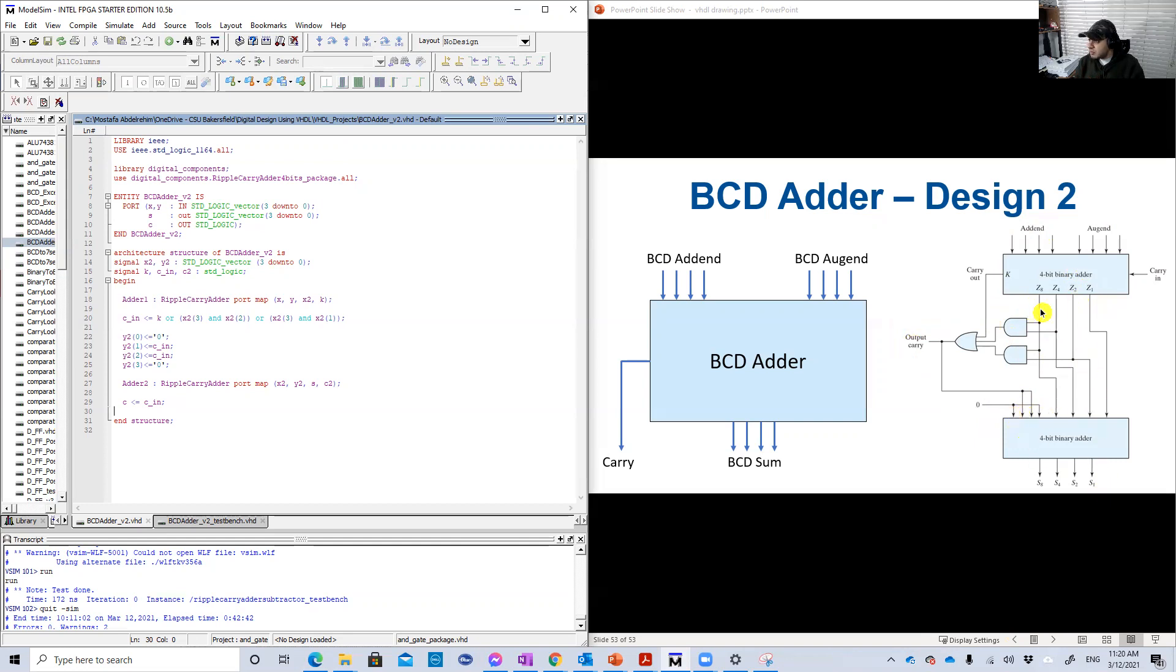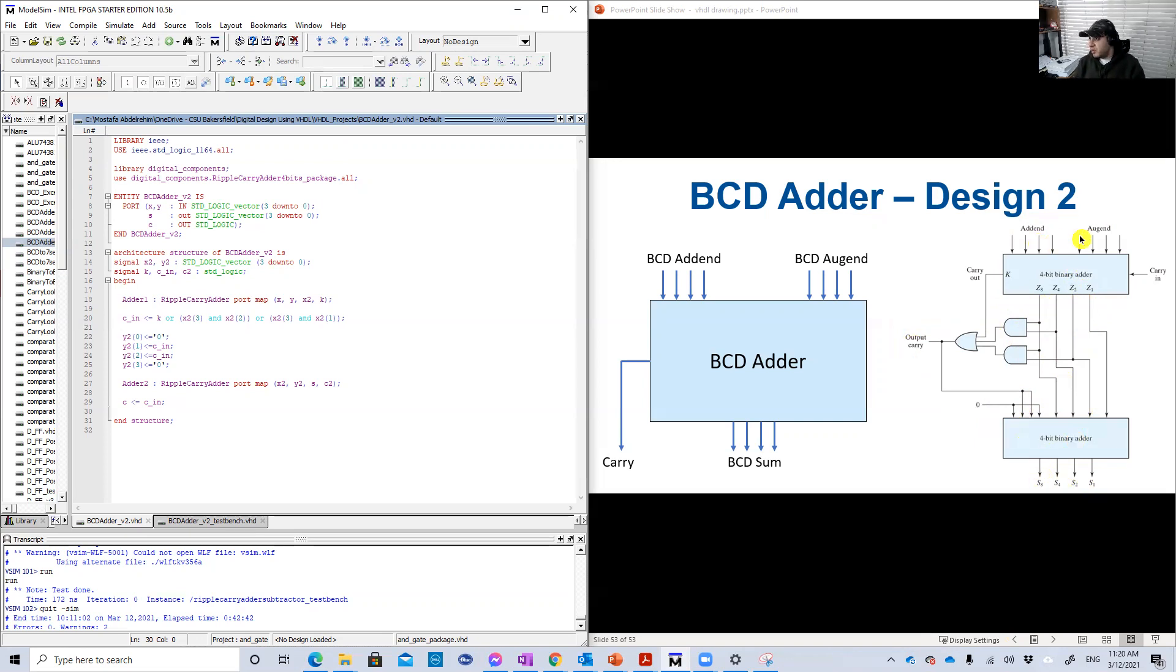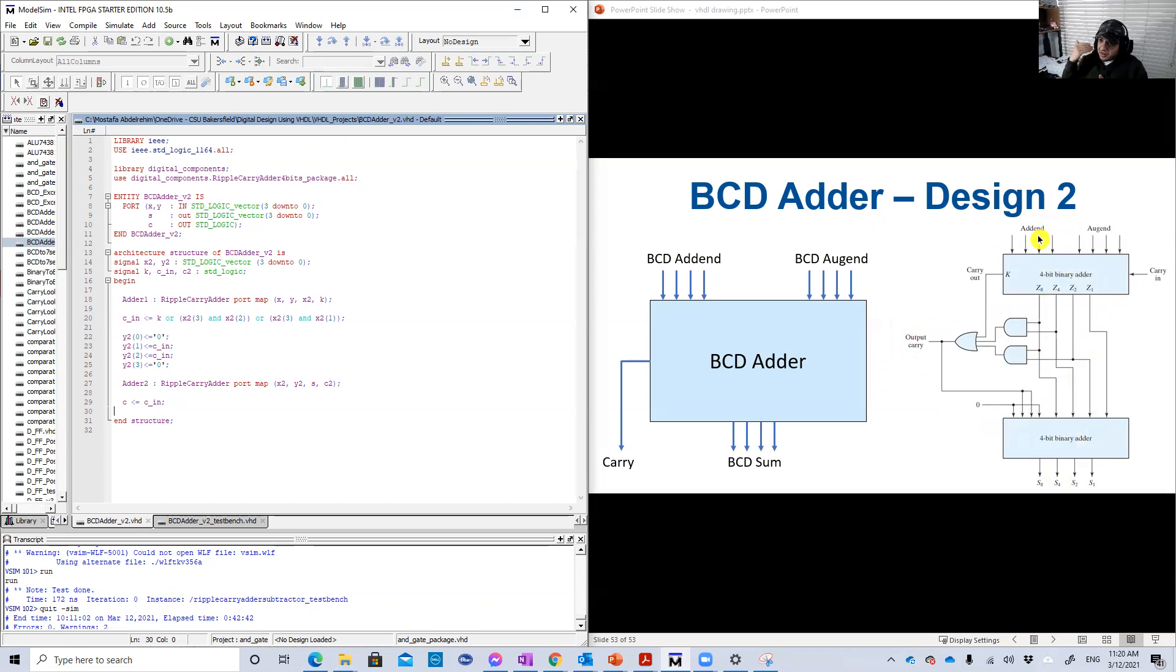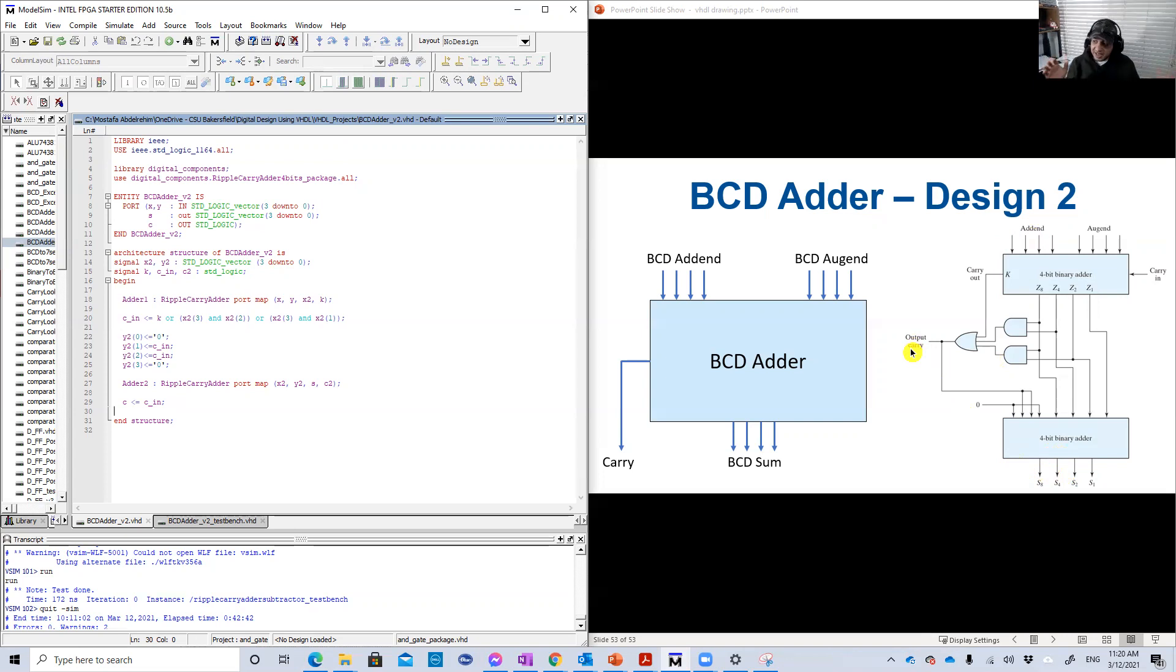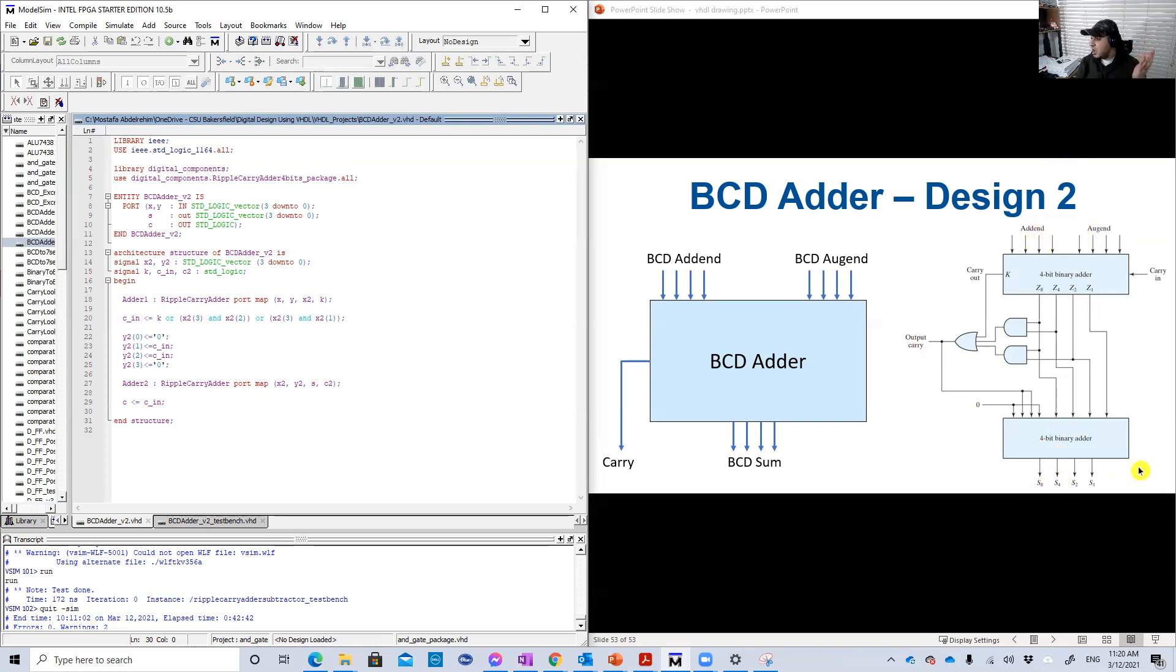So basically the sum here will be the same as the sum here. And when the addition of the two urgent and added BCD numbers that you want to add is greater than nine, from 10 to 19, then the output here will be five bits. And the carry here will be one, like for example 10.